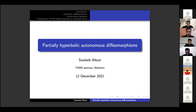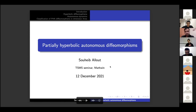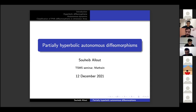Today he will be talking about partially hyperbolic autonomous diffeomorphisms. Thank you Saeid for this talk, you can start your first part.